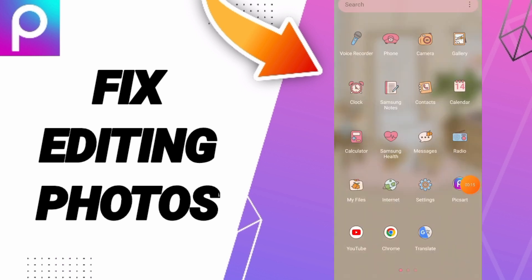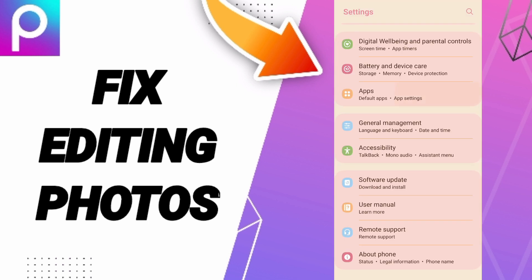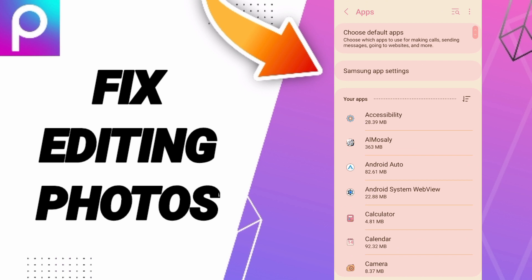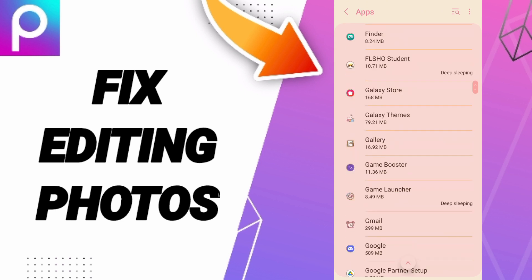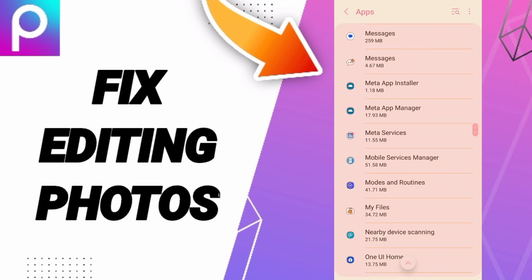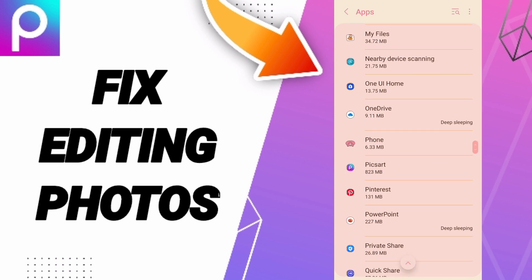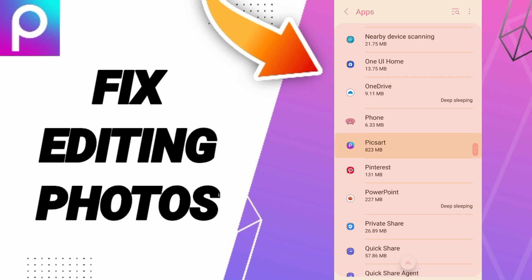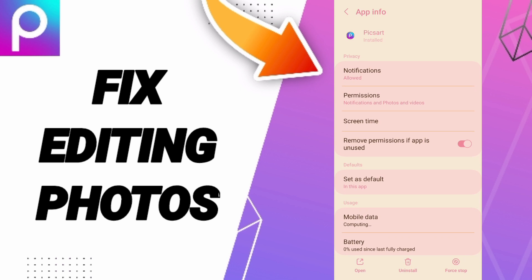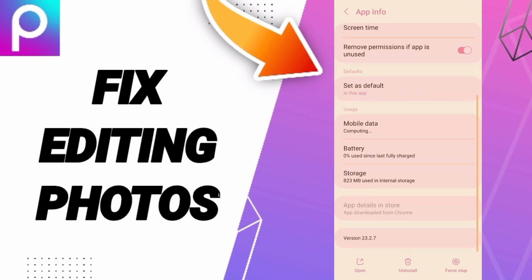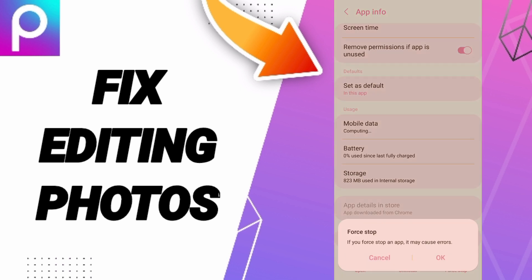If it's not working, you should go to Settings, click on Apps, Default Apps, App Settings. Then this list will enter the window of Pixart. After that, you can click on Force Stop and click OK.